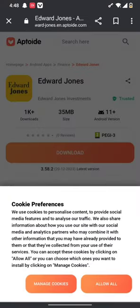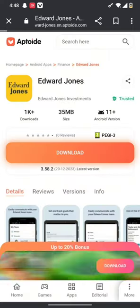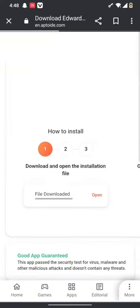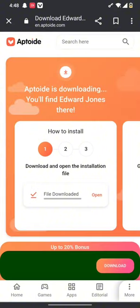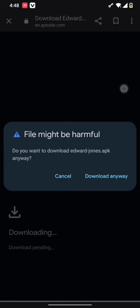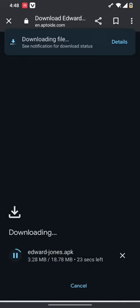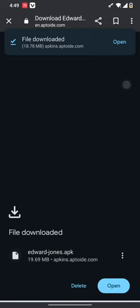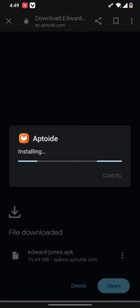After you have done this, your Aptoide will be downloaded, from where you can download the Edward Jones app as well. So hit the download anyway option, and in a matter of minutes your app will get downloaded and installed in your Android device as well. Once your Aptoide app is downloaded, all you need to do is simply tap on the open button.